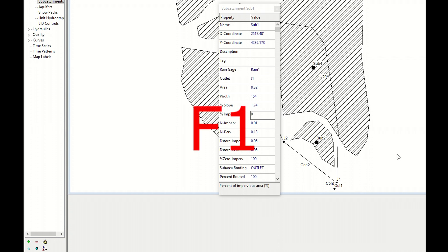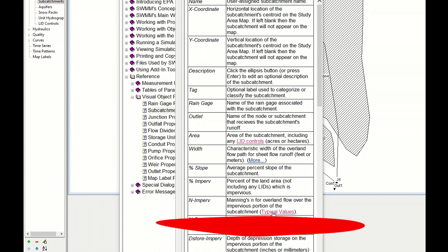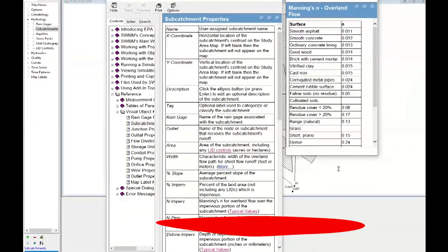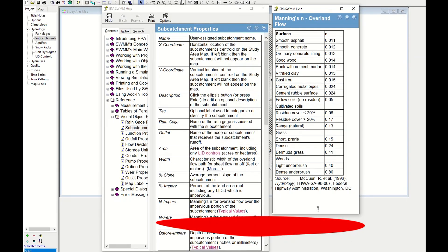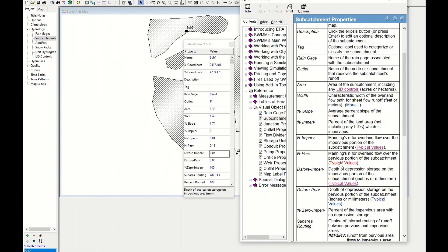Here we can find the Manning's number. We can click on typical value and we can choose the right value. Here we have the Manning's value. We don't have asphalt, we don't have any type of impervious area.